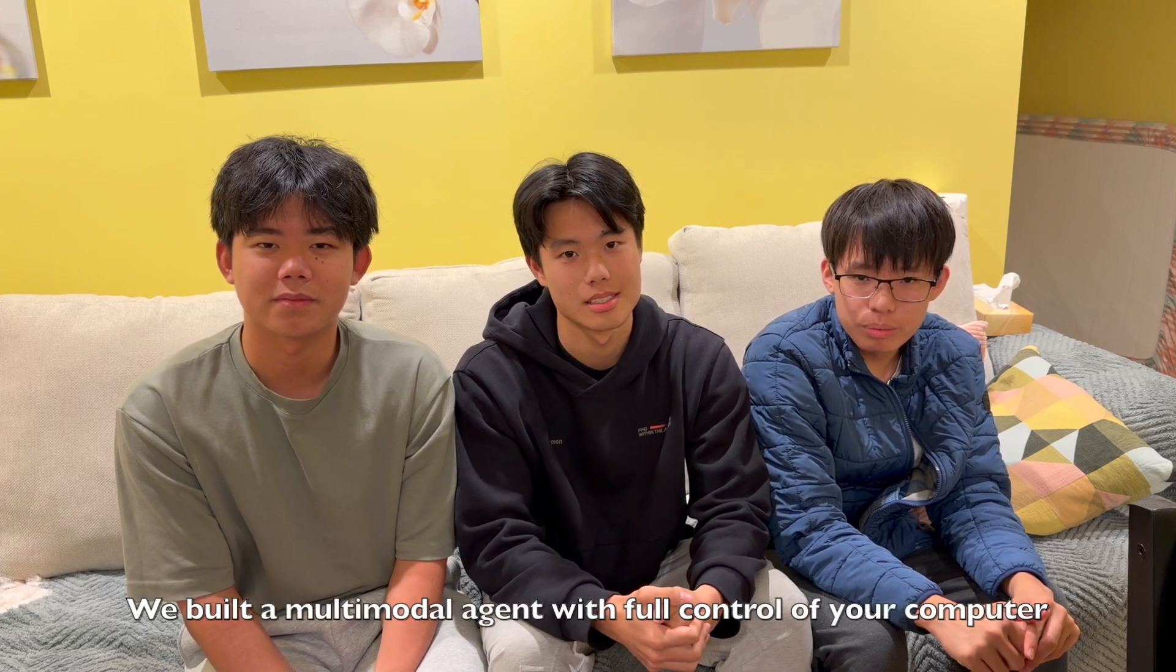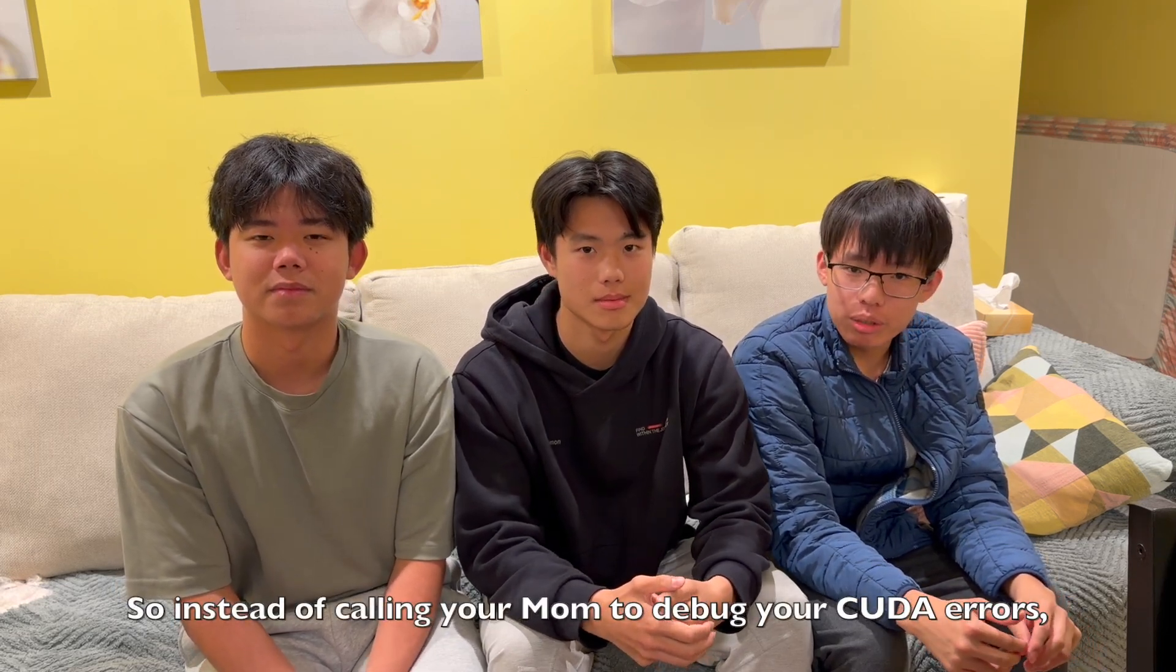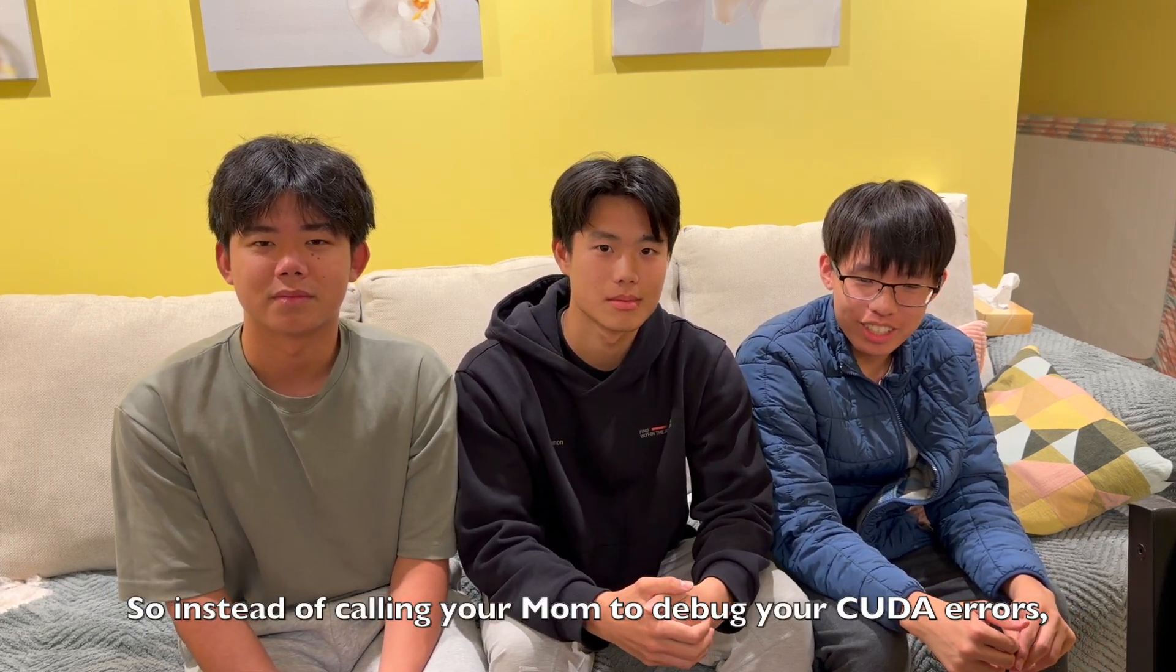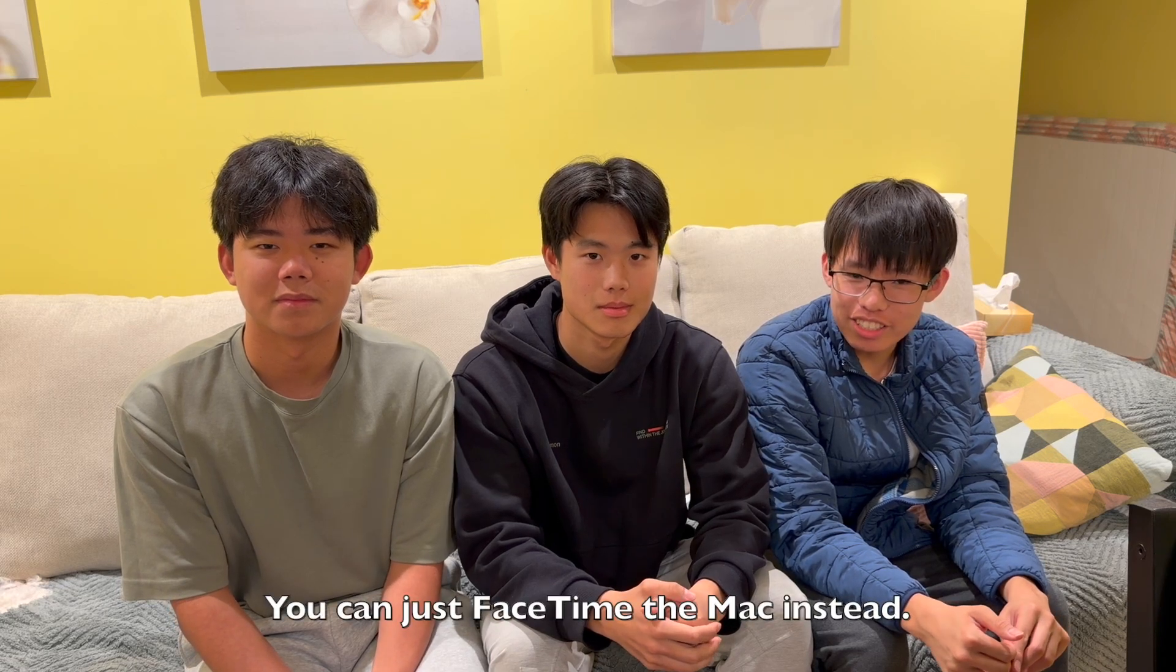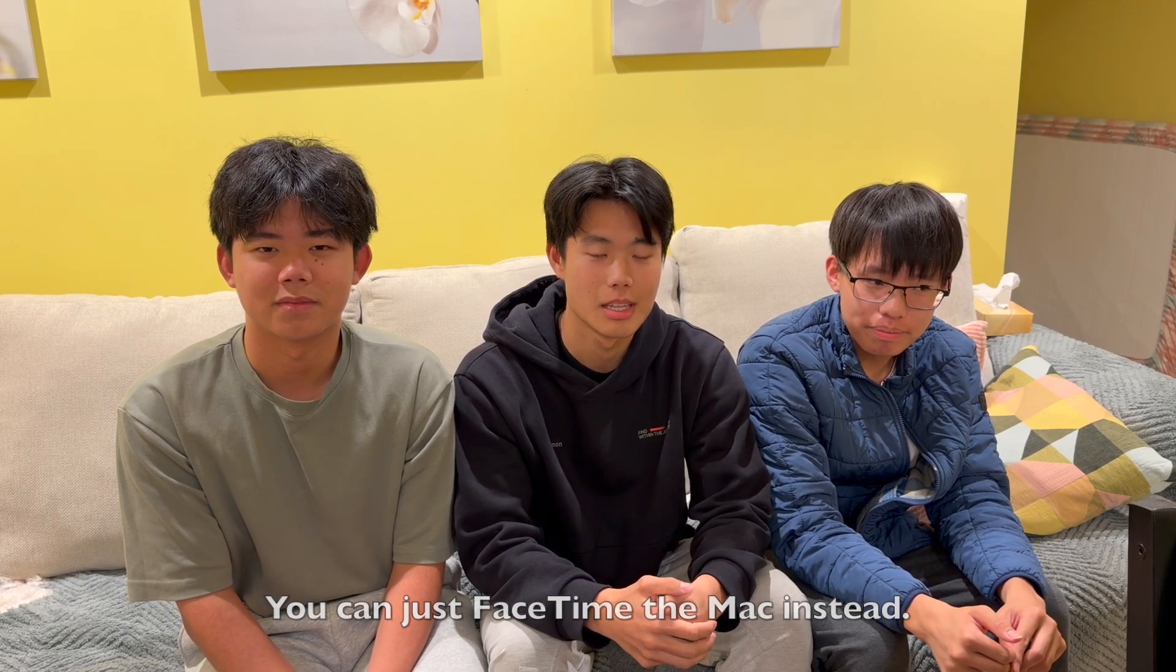We built a multimodal agent with full control of your computer, so instead of calling your mom to debug your CUDA out of memory errors, you can just FaceTime your Mac instead. Let me show you how it works.